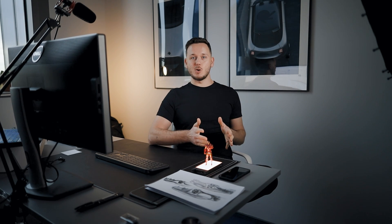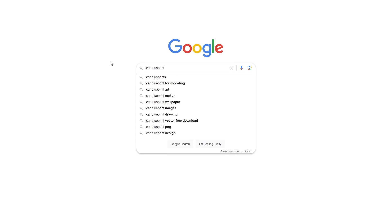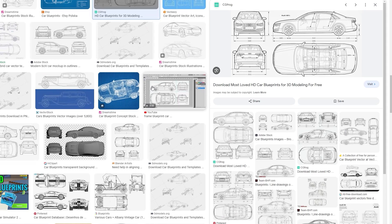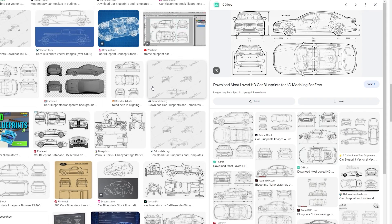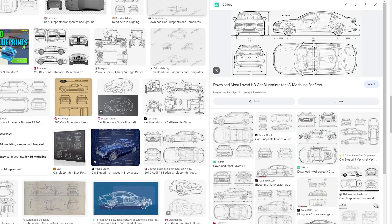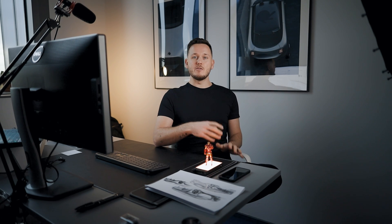I got asked a couple of times how to make blueprints or how to find good blueprints for car models. Honestly, I don't know because I never use them. If you want to be a car designer or a 3D modeler in a car design studio, you will never be asked to prepare blueprints, or you will not even have blueprints to model the car.